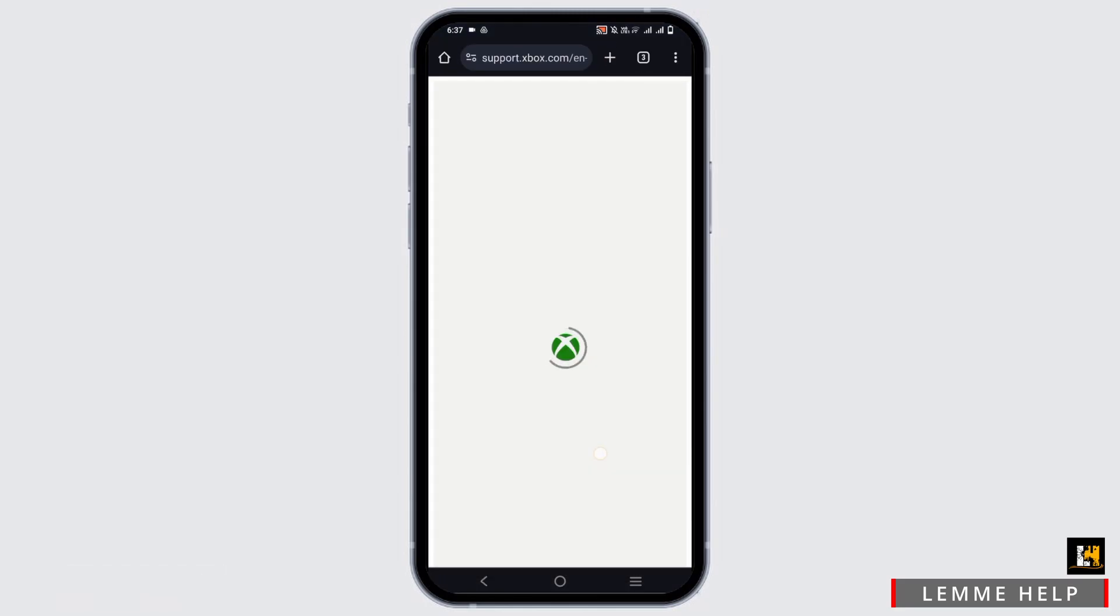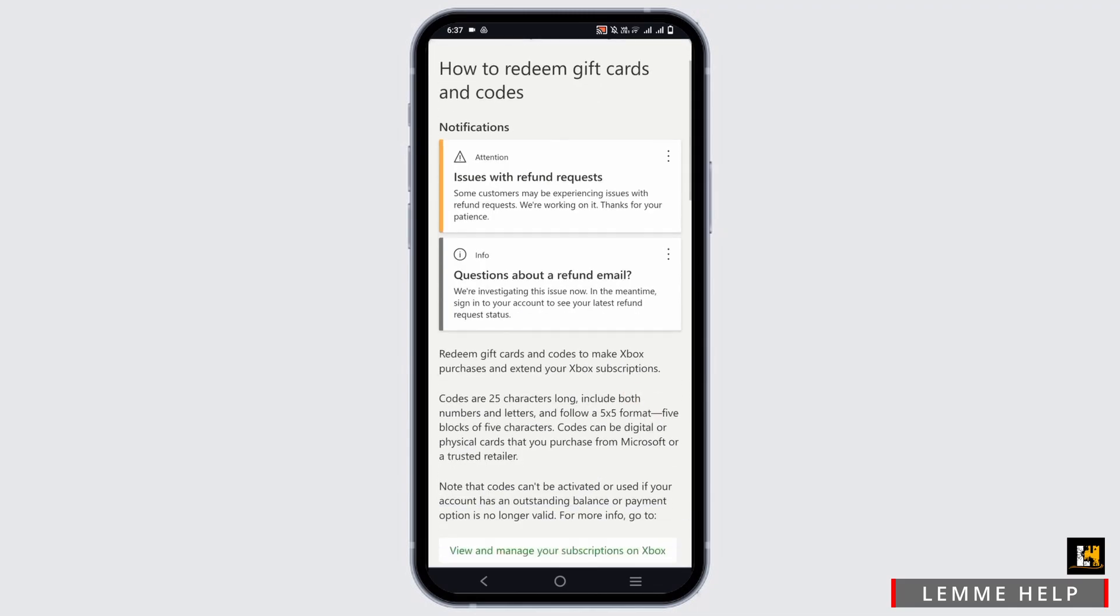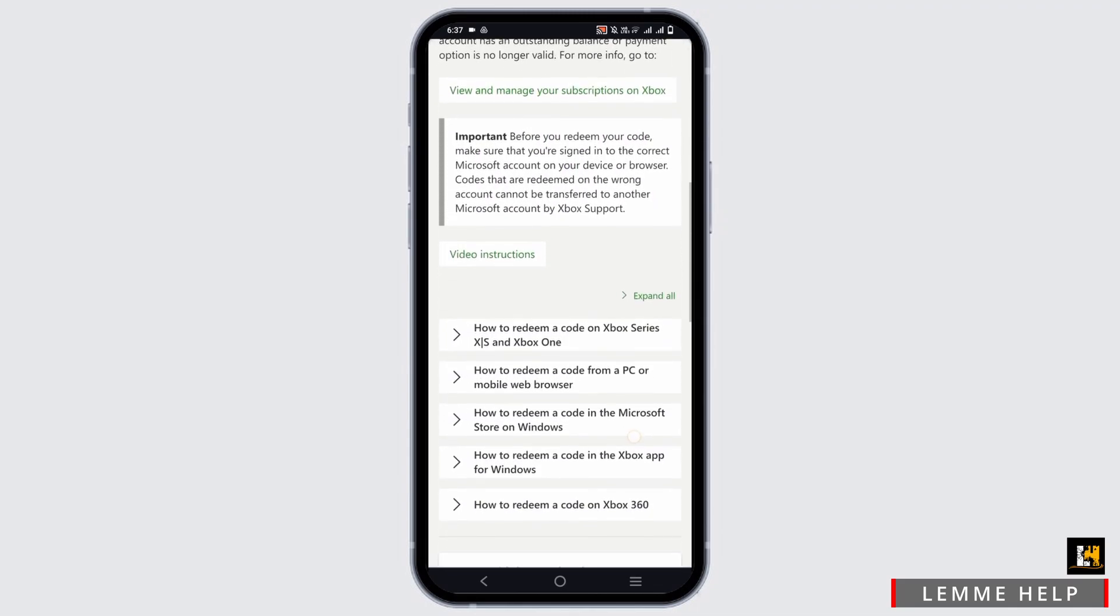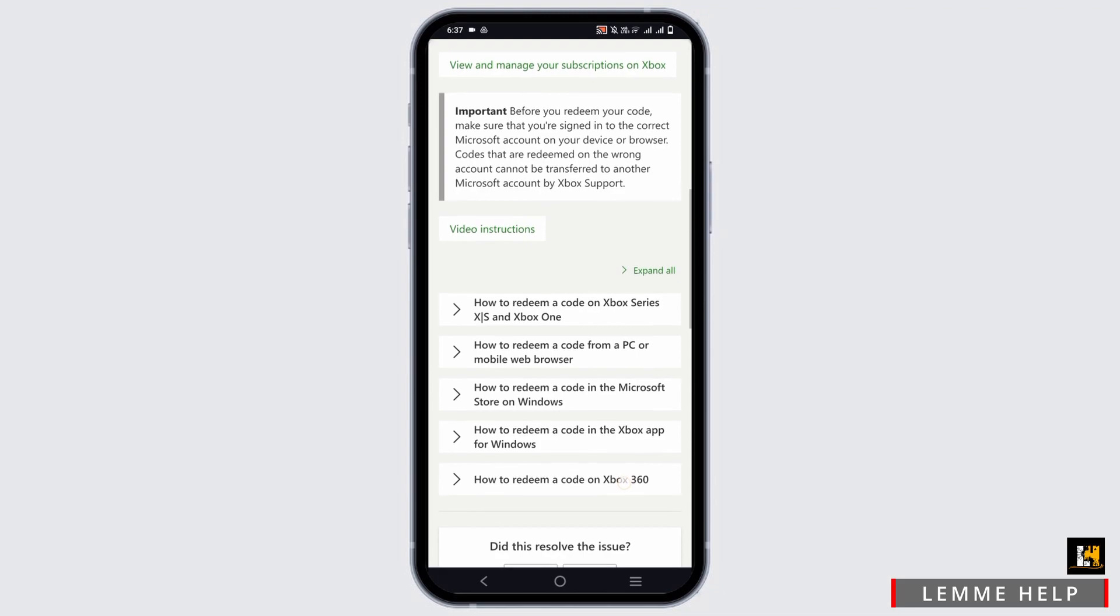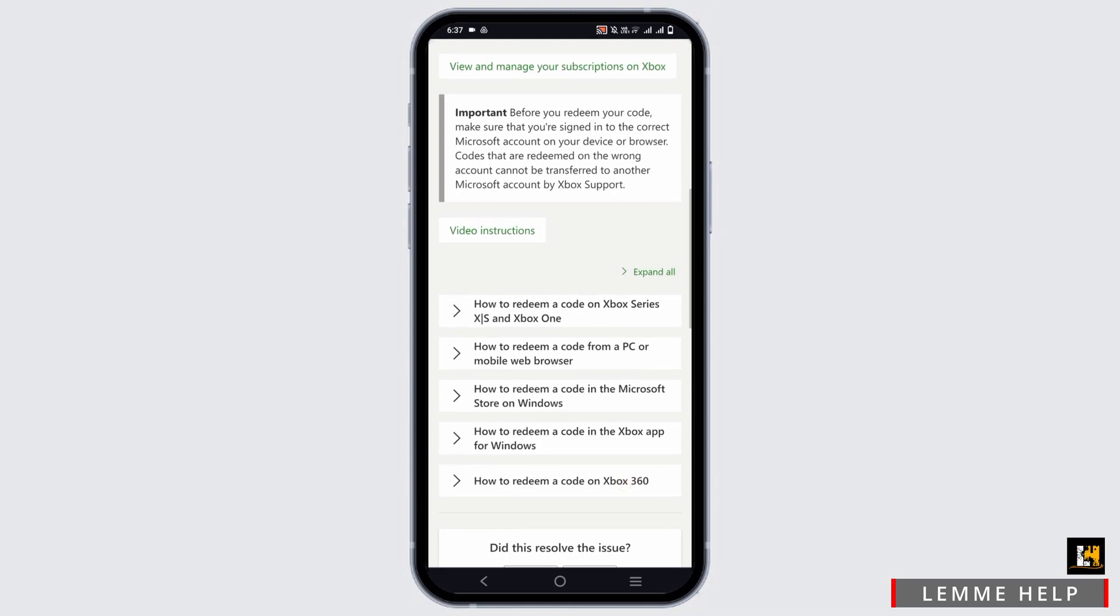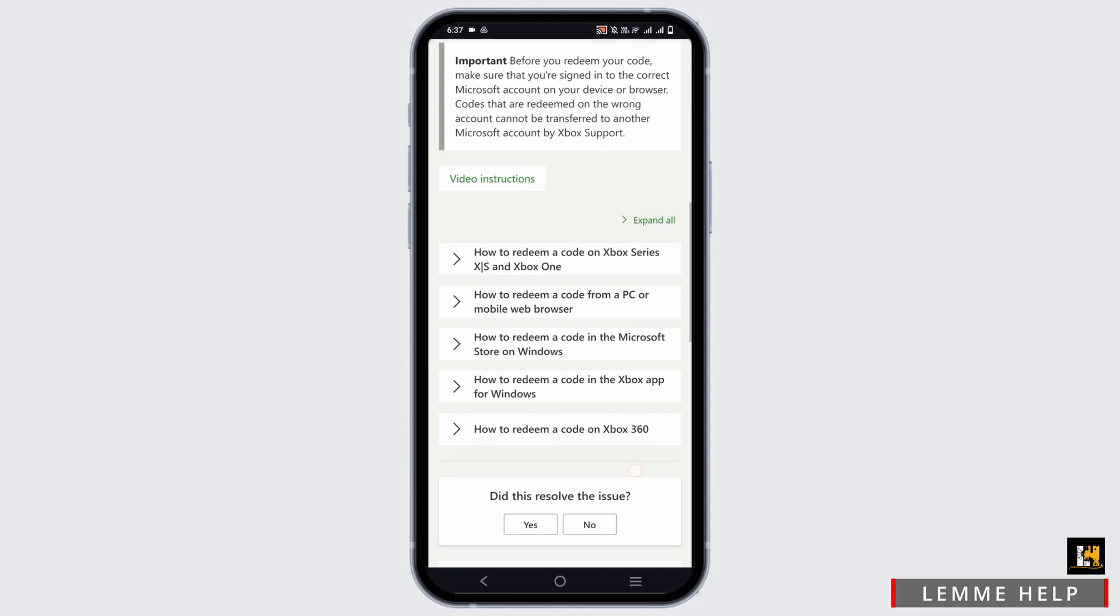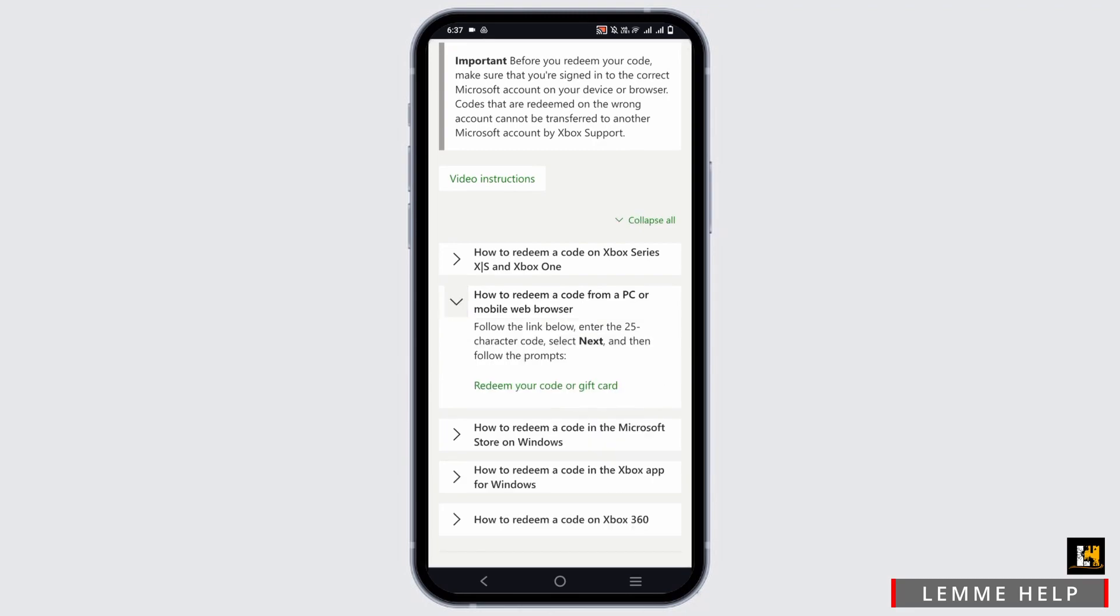First of all, open any browser and go to support.xbox.com/redeem. Scroll down and here are some boxes or questions such as redeeming code for Xbox from a PC in Microsoft Store, Xbox app, or Windows.